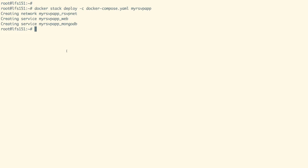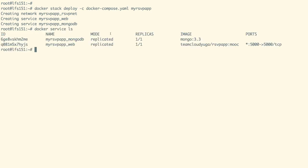As we have deployed the overlay network, the containers across the nodes can communicate. With docker service ls command, we can list down our services and find out more details about them. Like here, we can see our frontend is exposed on all of our nodes on port 5000.